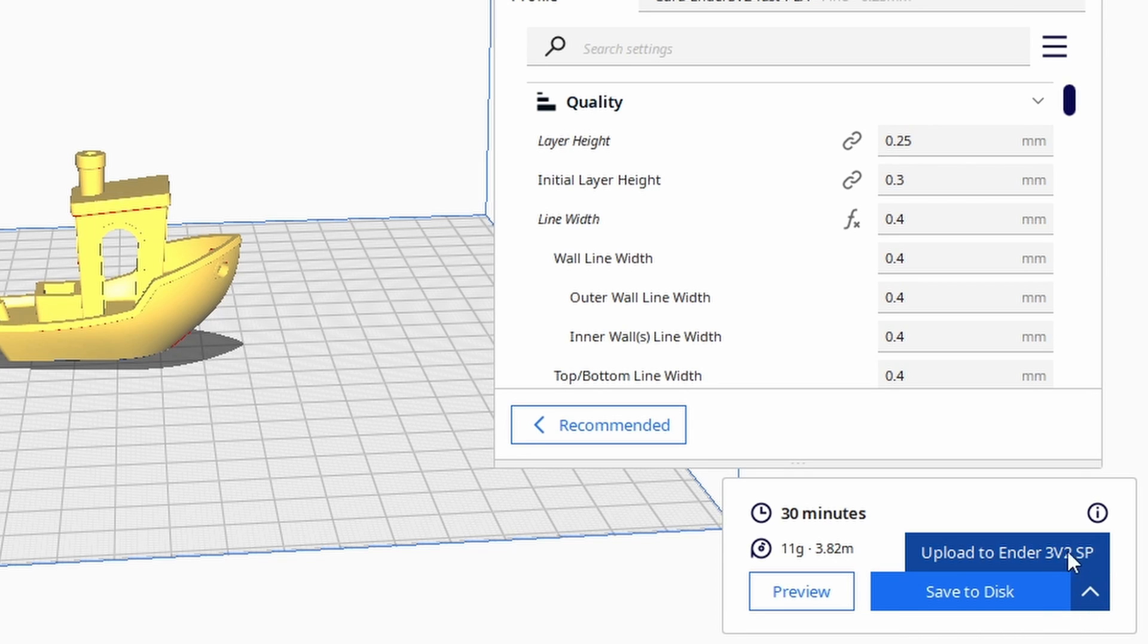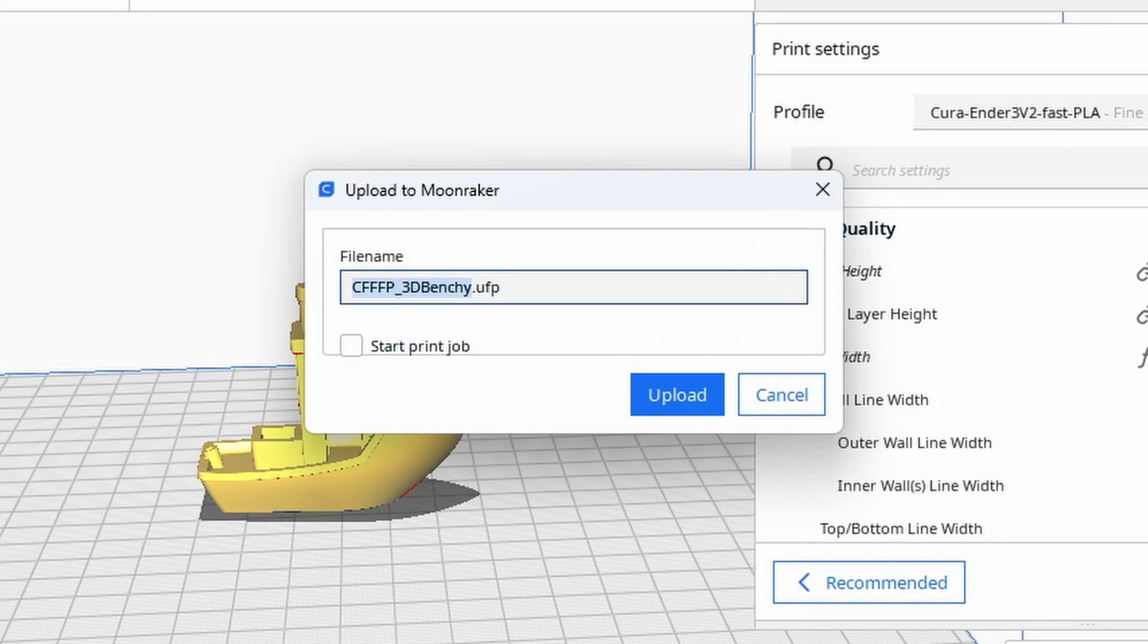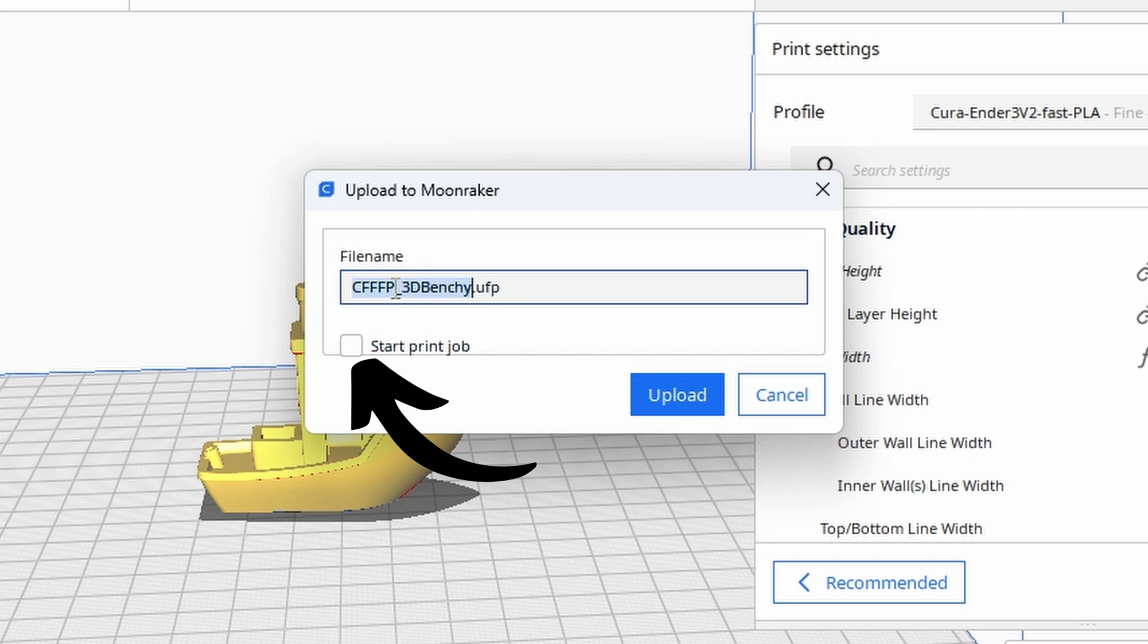Close this window and the preferences one, and now when you slice a file you'll have the option to upload to your printer directly. Select this option and then click it again and you'll be asked for a file name. Call it what you like and then you can either hit upload or you can select to start the print job if your printer is ready to go.